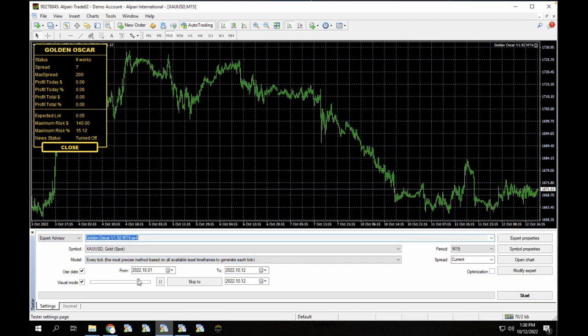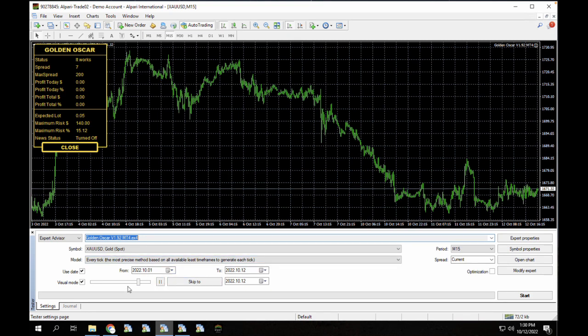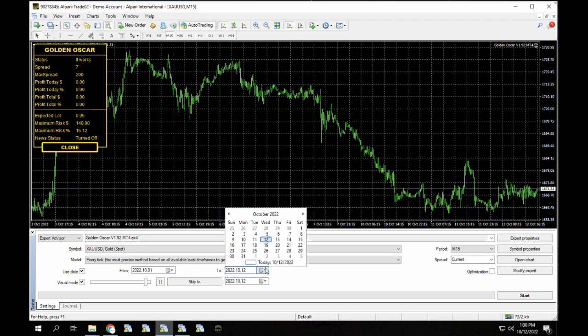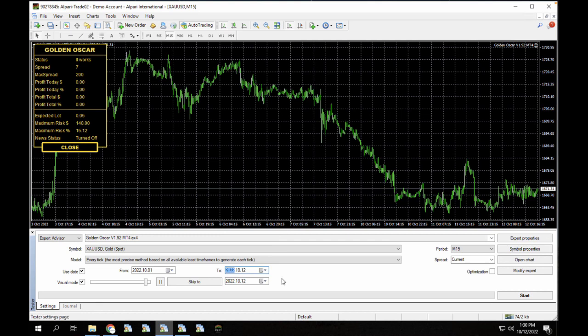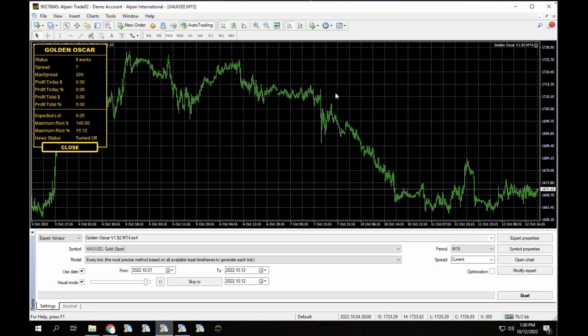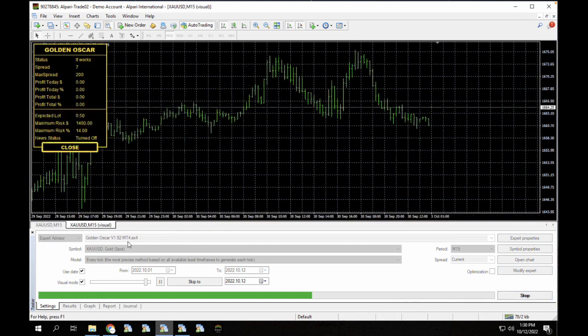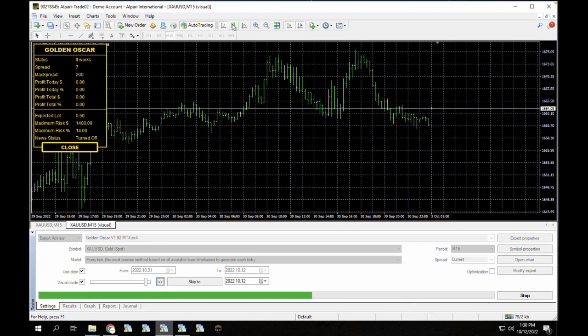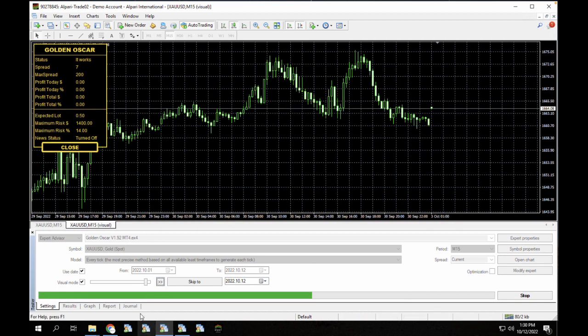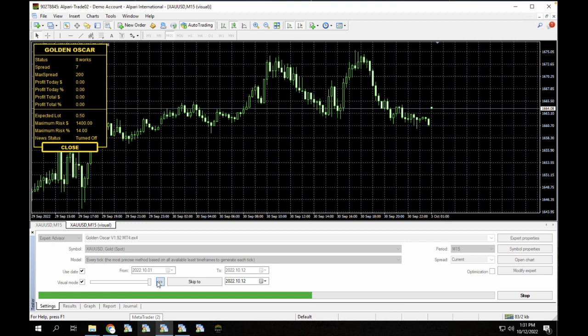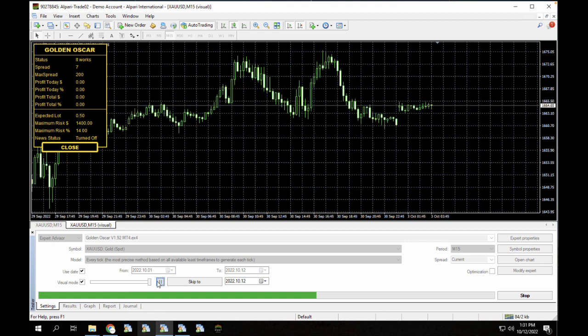And I'm going to run the back test between the 10th and 12th. So this is from October 1st to October 12th, which is currently today. And the spread is set as current, because I want to actually use 7, which is the current active spread now. So we're just going to start this out. I'm going to post this here and load it up in a candle format, so you can actually see it more clearly. Just going to drag this back here. I'm going to click on the play button.